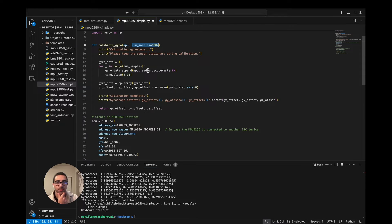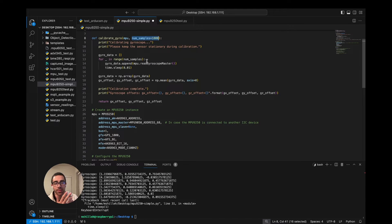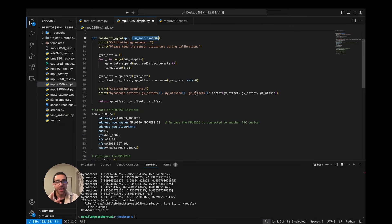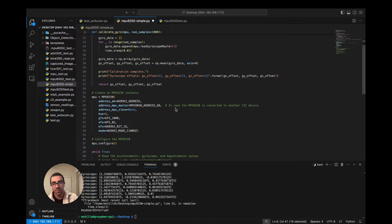We record a thousand sample values then take the average, and that average is going to be the offset in each degree of freedom — the gx offset, gy offset, and gz offset. Each axis will have a different offset. Once you have those offsets you subtract them from the measured value to get the calibrated value from the gyroscope, which will be more accurate than the initial value.